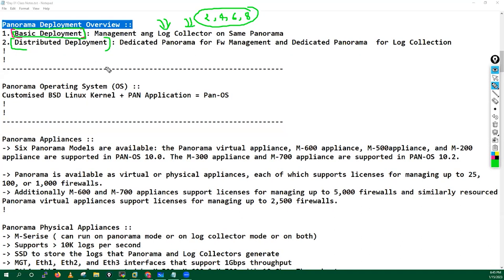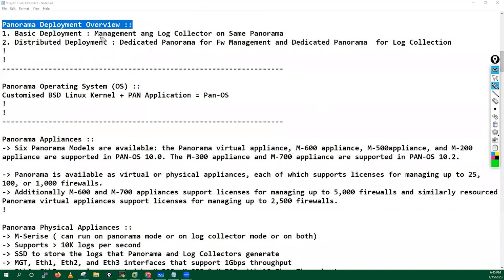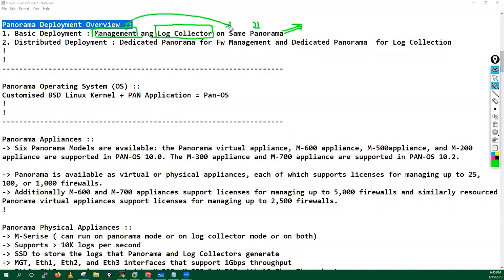But if you have a larger number of firewalls — like 10, 20, 25, or 2000 — in that case, you have to go with distributed deployment. In basic deployment, we configure Panorama for managing firewall configuration and also for log collection, running Panorama in Panorama mode where it handles both firewall config management and log management.